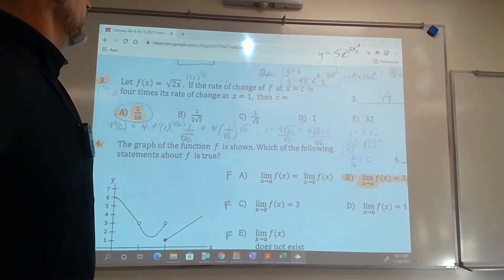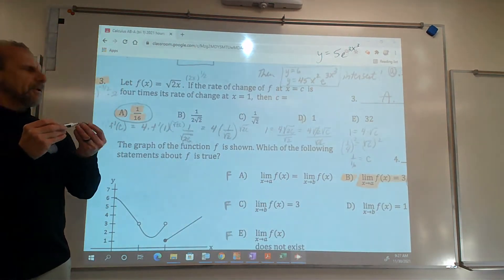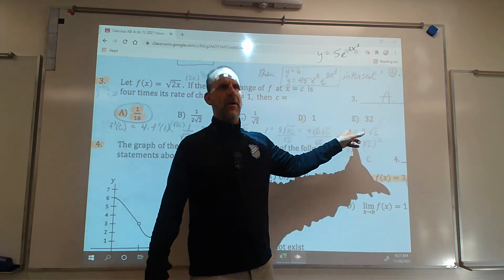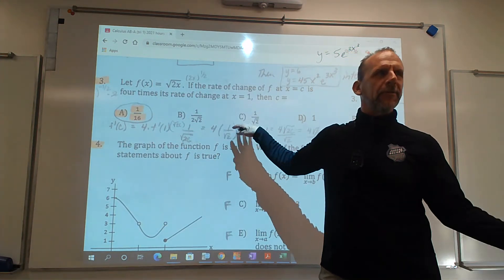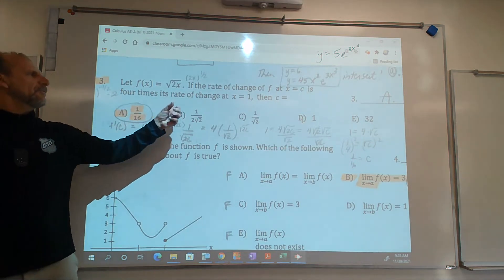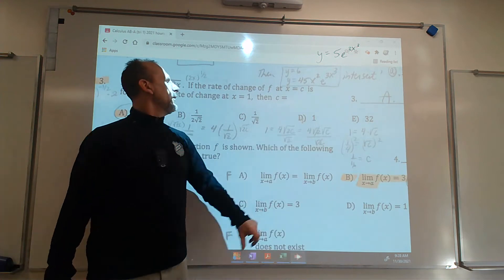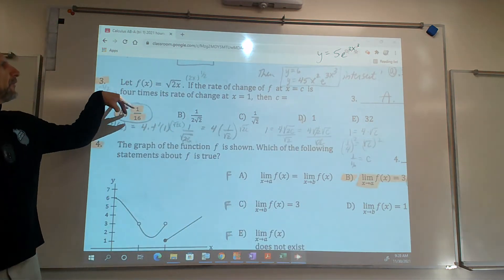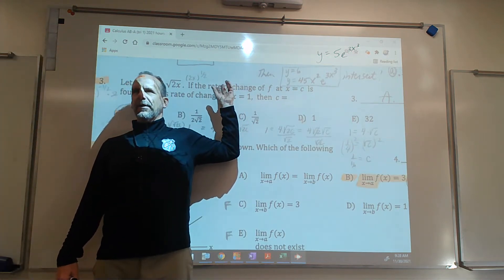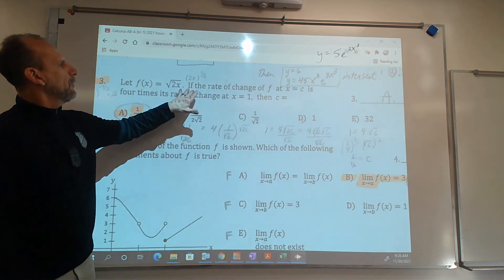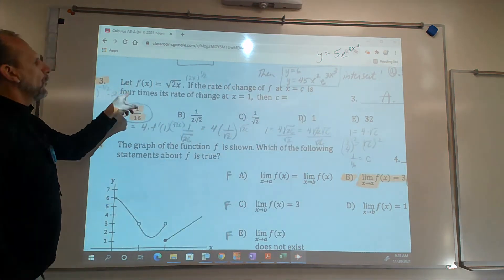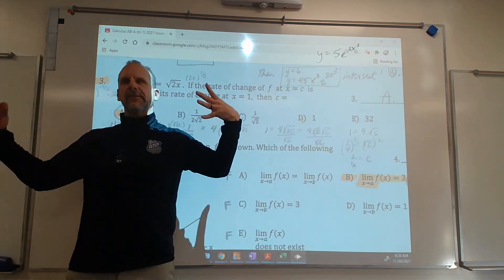The next one seems rough but it's not bad. This problem can actually be done on a calculator, except the answers aren't decimals — you'd have to figure out what the decimal corresponds to, and you don't have much time. So here we go. It says: if f of x equals the square root of 2x, and the rate of change — meaning the derivative — at x equals c is 4 times that when x equals 1, then c equals what?